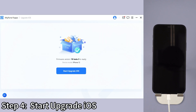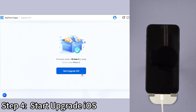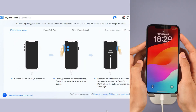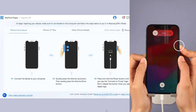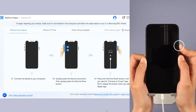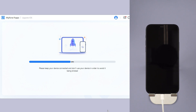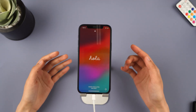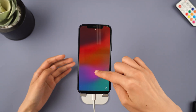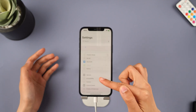Step 4: Click the start upgrade iOS button and put your iPhone into recovery mode. For iPhone 8 and above, instantly click and release the volume up key and then the volume down key. Press and hold the side button until you see this. Wait a few minutes for the software to finish installing the iOS 18 beta on your iPhone. When the process is finished, your iPhone will be rebooted and you can see that it is now on iOS 18 beta.